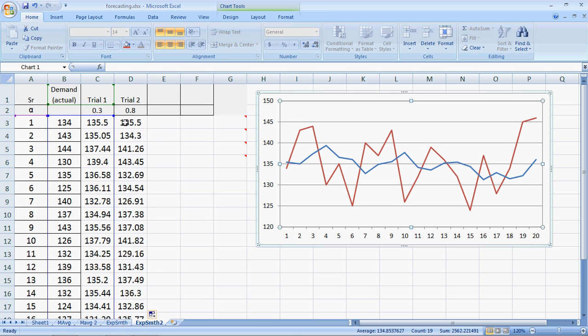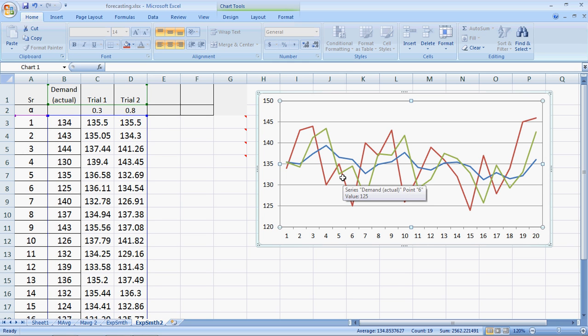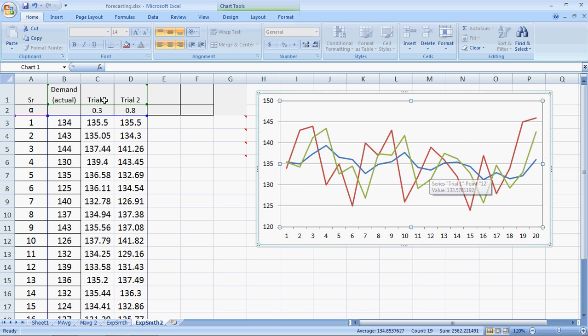Now let me include this forecast with alpha as 0.8, the green line. What you see in the green line is that it's more sensitive, it's varying. The variation is more than the blue line. So as alpha has increased, the ability to smoothen out the demand goes down.